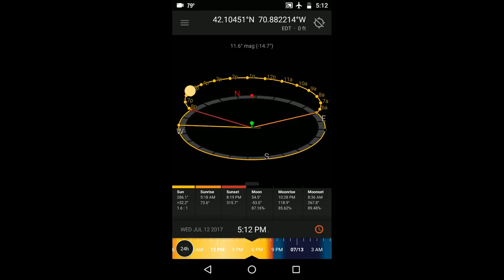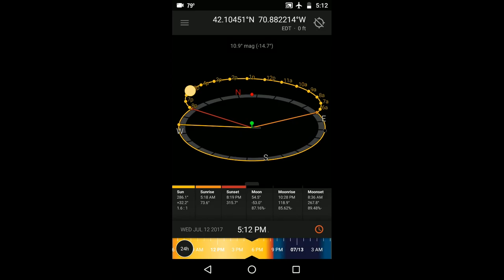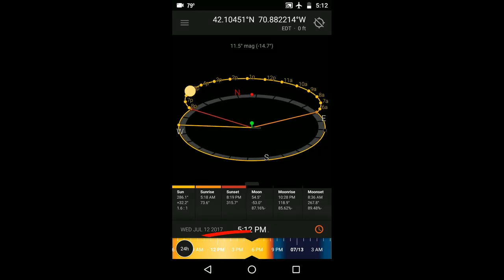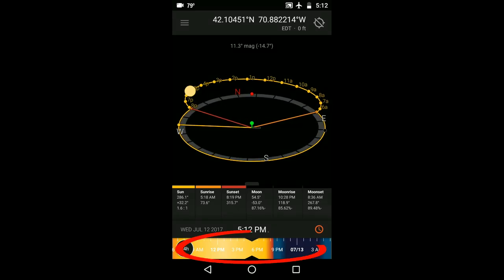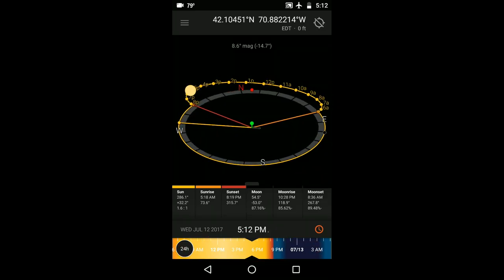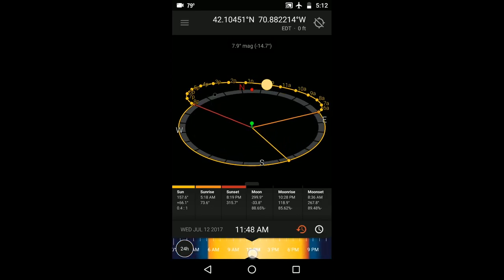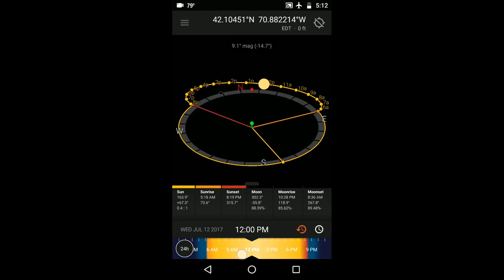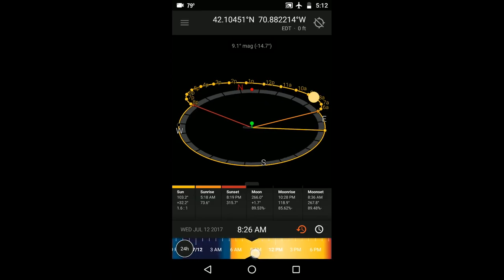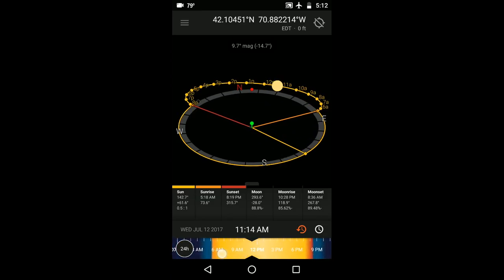You can travel forward or back in time by moving the timeline at the bottom. You'll see how, as I do this, the position of the sun changes as you travel in time. I explained the timeline in greater detail in the overview video.